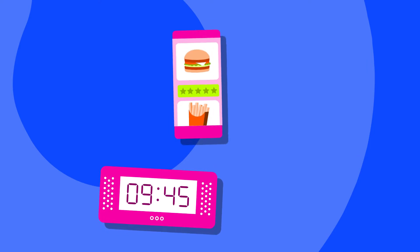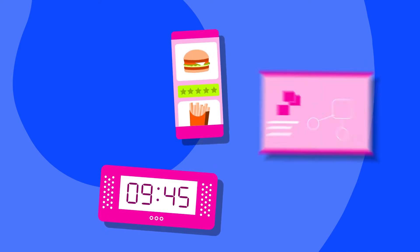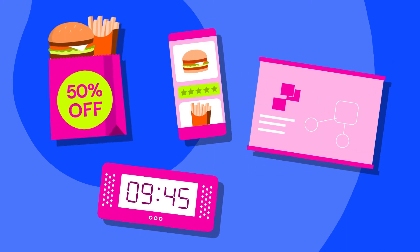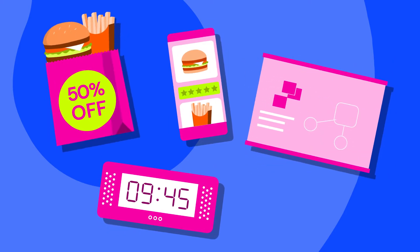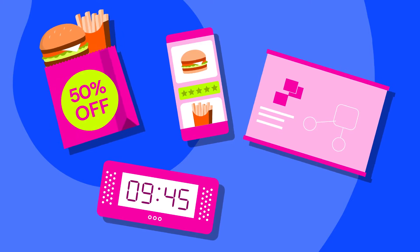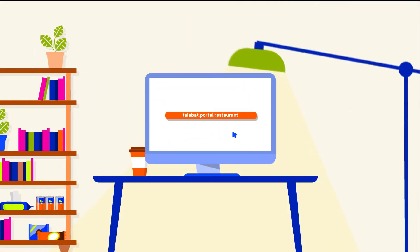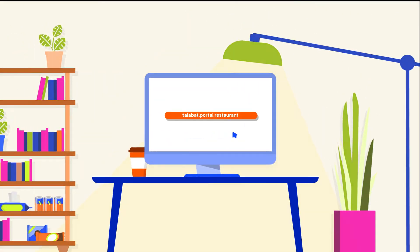Whether you're looking to set up your operational hours, manage your menu, get reports, or set up promotions and marketing activities, you can do all that and more. Let us walk you through the basics.